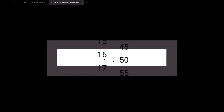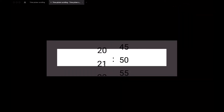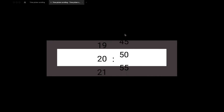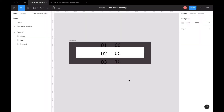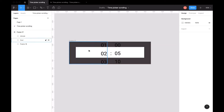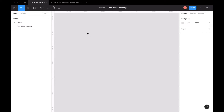Hi guys, let's create a time picker scrolling in Figma. In design it will look like this, but I will tell you how to create it from scratch.